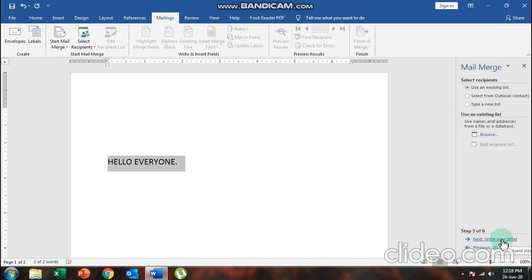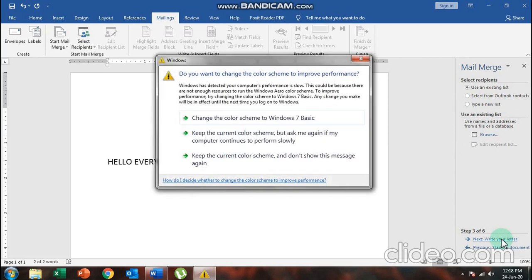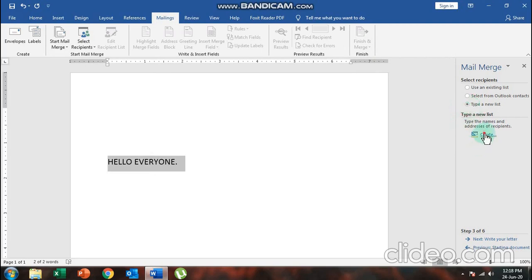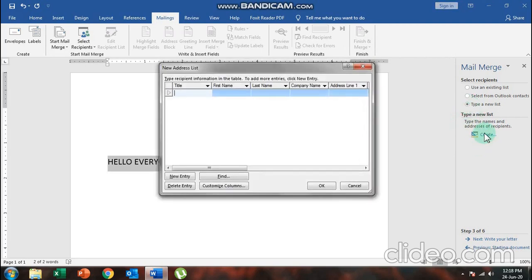In the 'Select Recipients' step, we choose the names and addresses of the people we are sending the letter to. Select the third option, 'Type a New List', then click on 'Create'. As soon as you choose 'Create', the New Address List box opens with multiple column names.